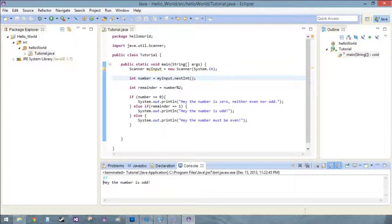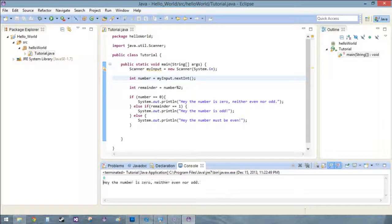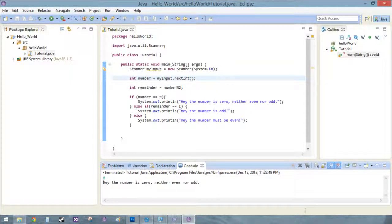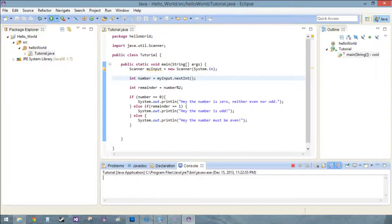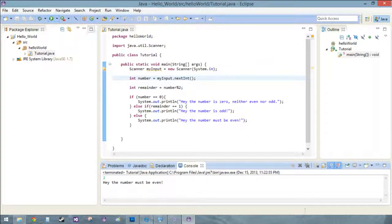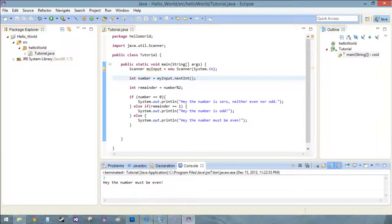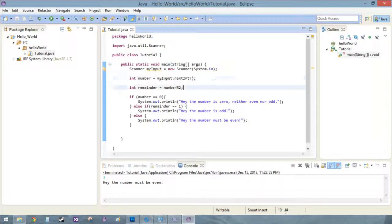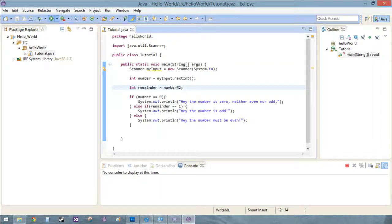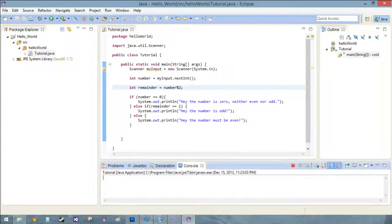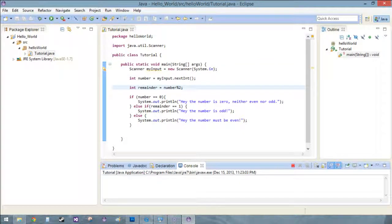Run it again, zero, this can't get boring at all. Hey the number is even, zero either even nor odd. And run again one more time, two, hey the number must be even. All right, that was real fun, great.